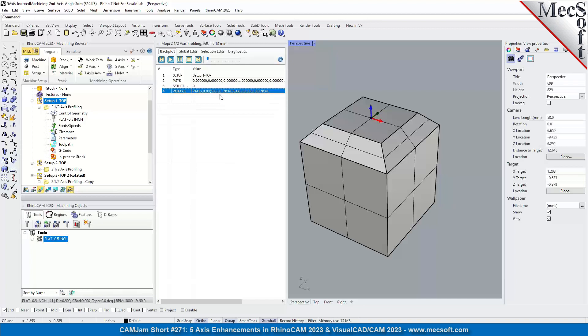And then the secondary axis, denoted by S-axis here, is zero. And then the zero is again the secondary solution.